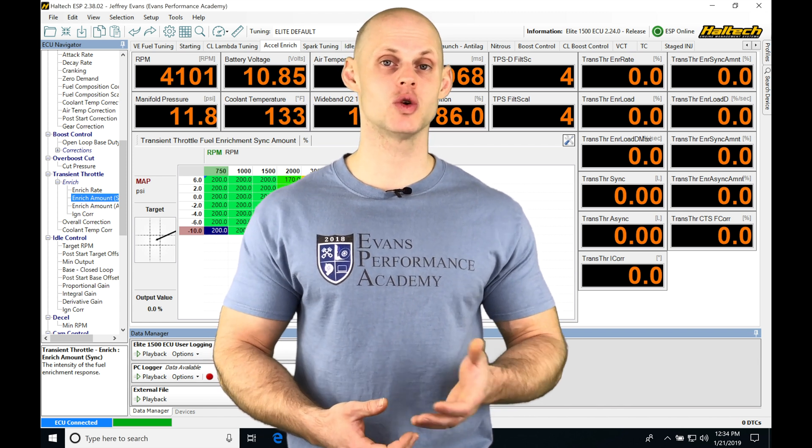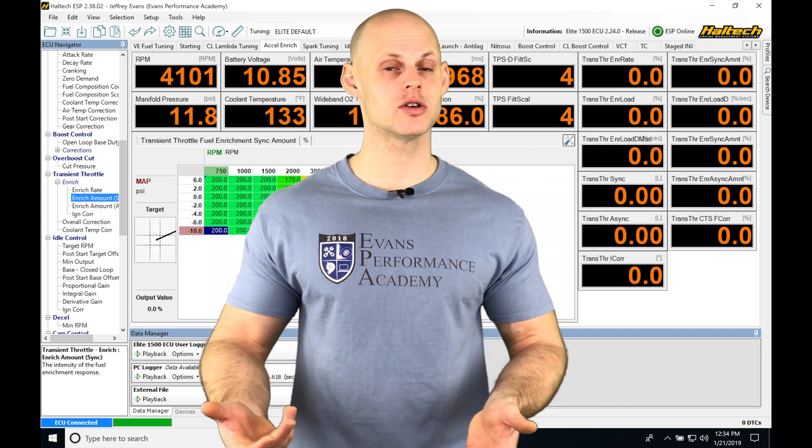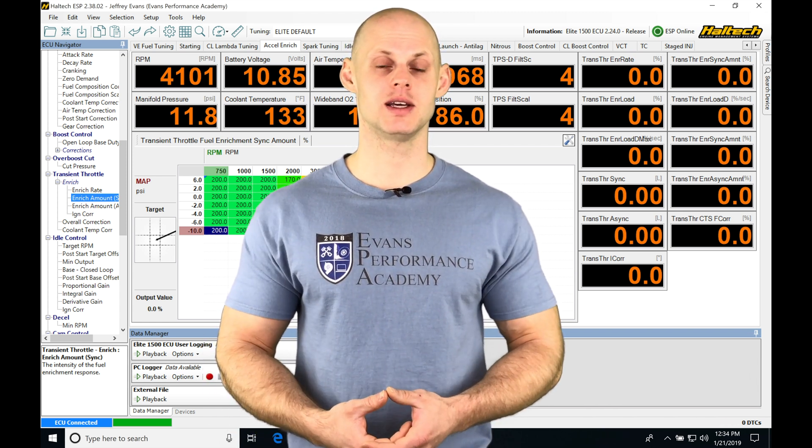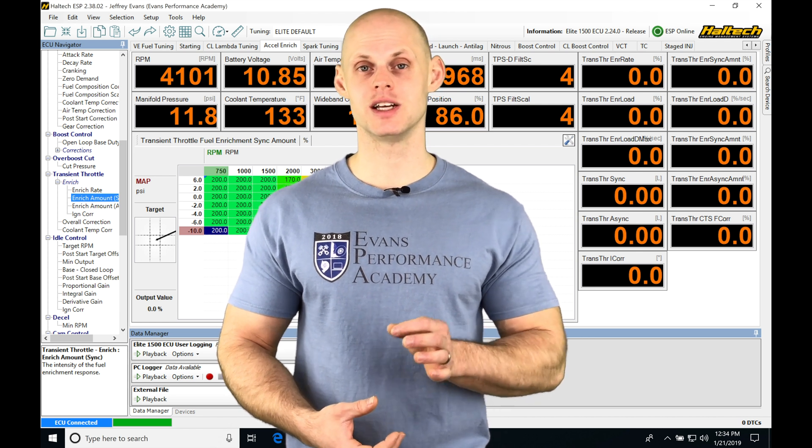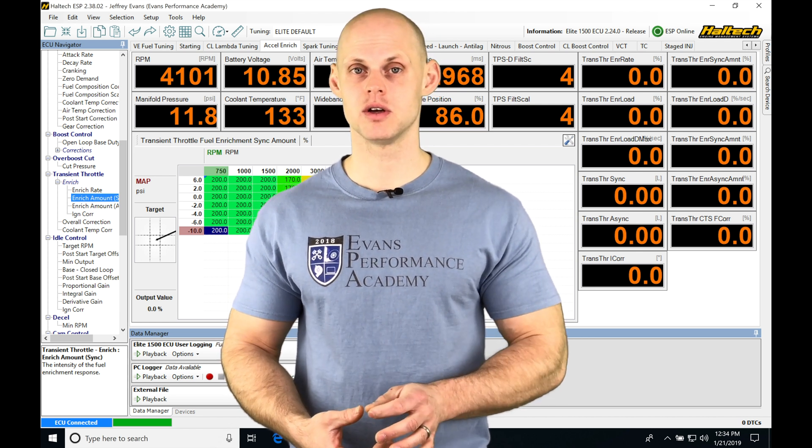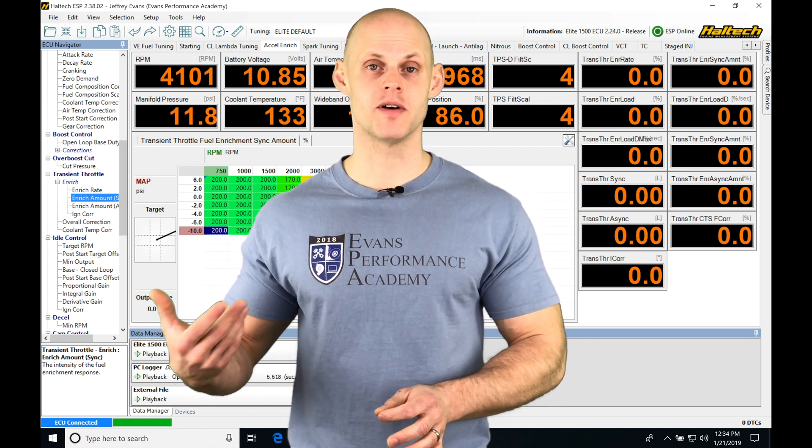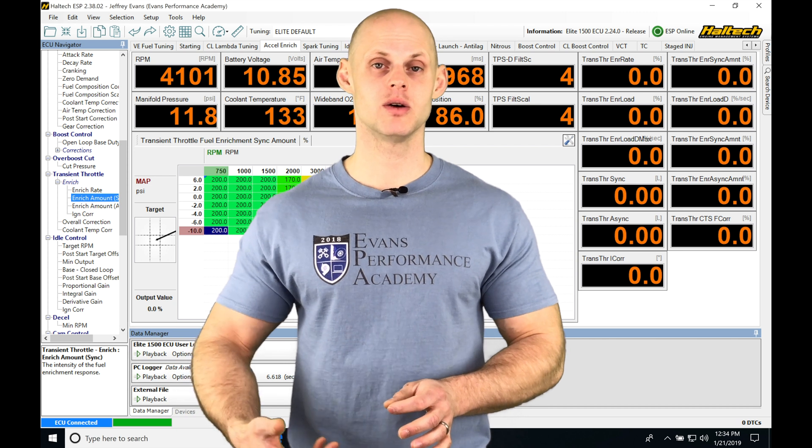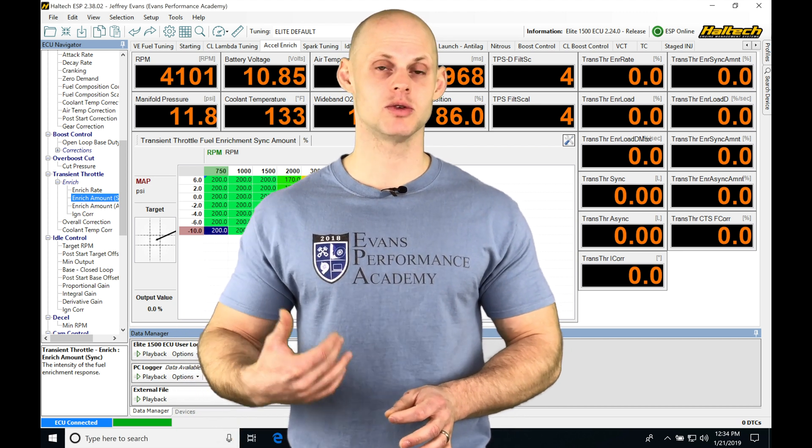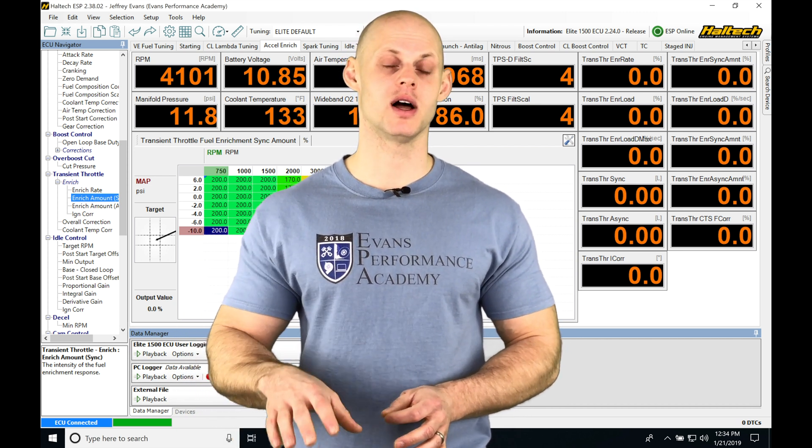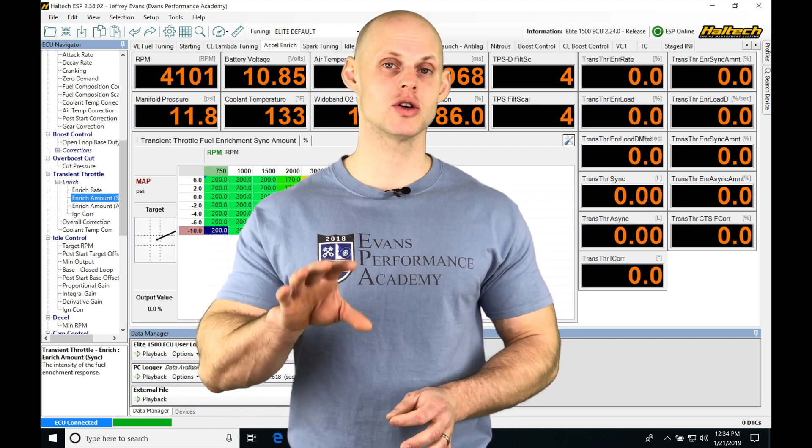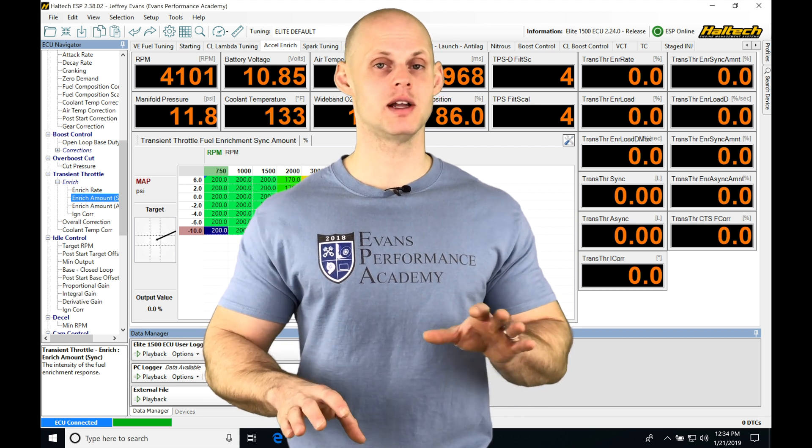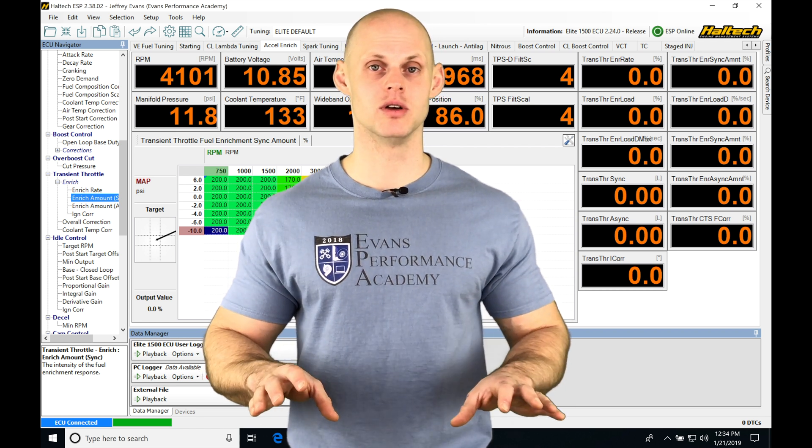We have short term and long term knock control that we can implement. It's going to kick in and immediately pull ignition timing out. If we implement the long term factor, it's going to store that into a table as we drive around and apply a long term ignition retard against our main spark timing table.